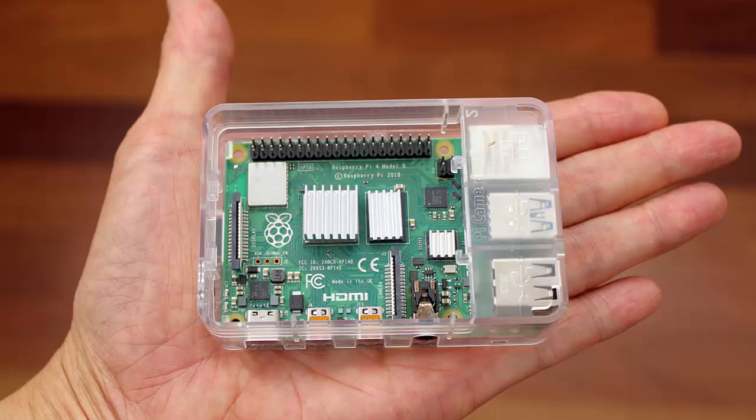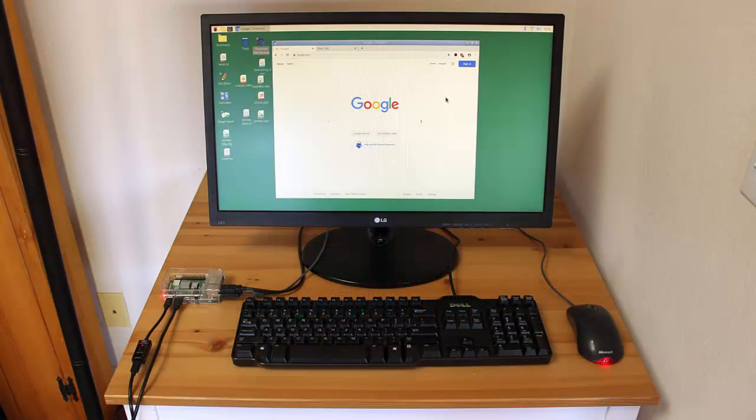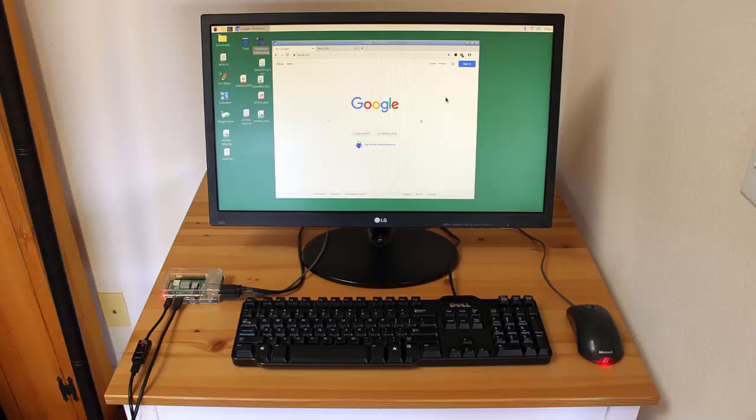The Raspberry Pi 4 computer works well as an additional general-purpose desktop computer in your home or office. If you already have a spare monitor, keyboard, and mouse, you can set up an extra computer at a very low cost.